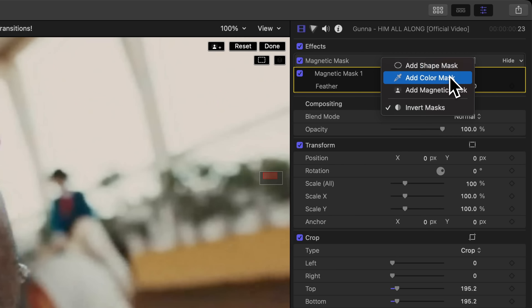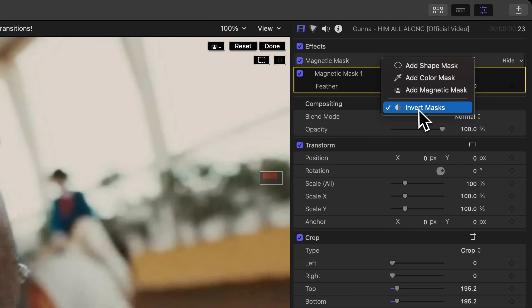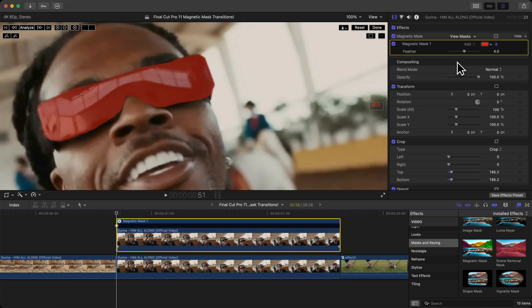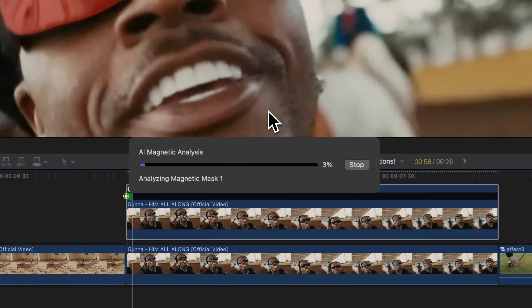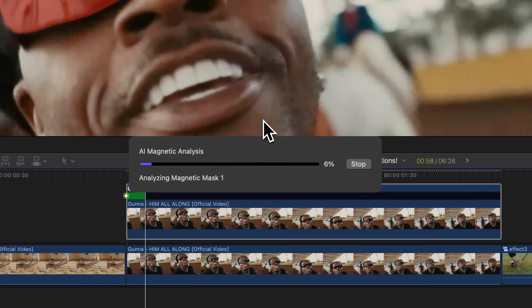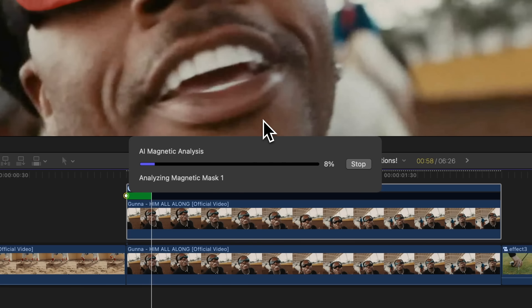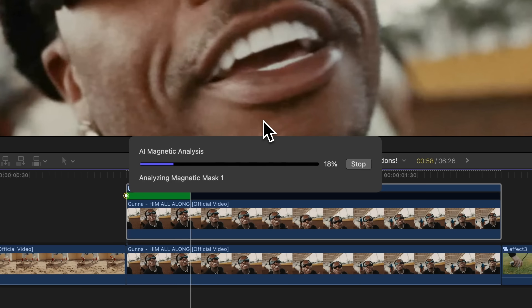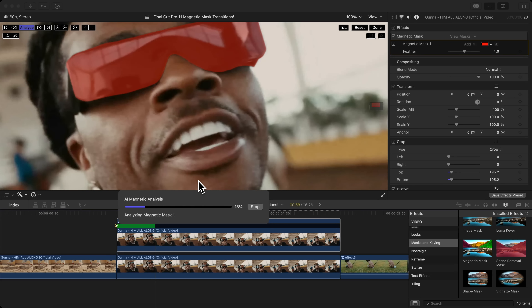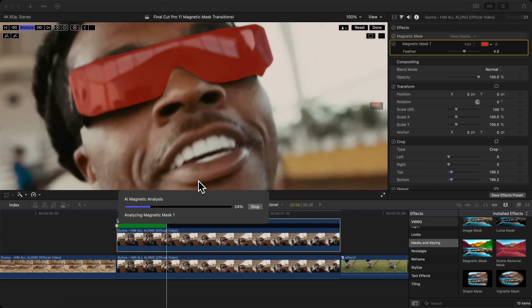In the Inspector window you can add a shape mask, color mask, another magnetic mask, or invert the mask after it's been tracked. Make sure 'Invert' is checked, then click Analyze. The AI will track whatever you've masked.